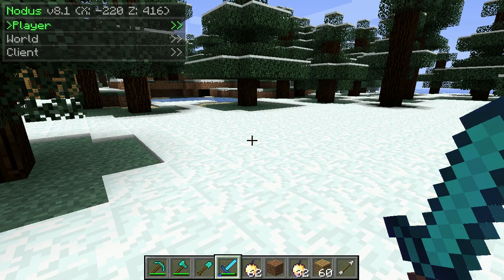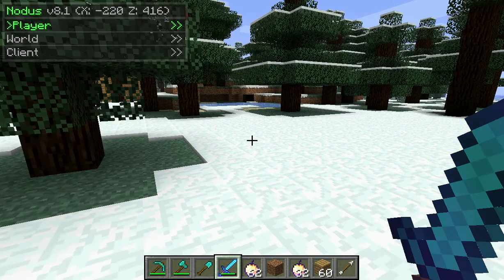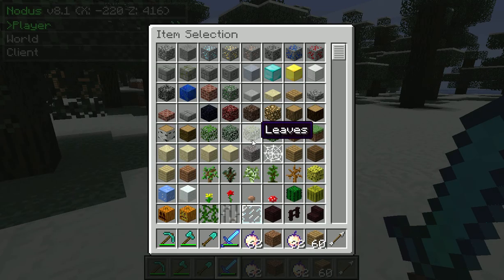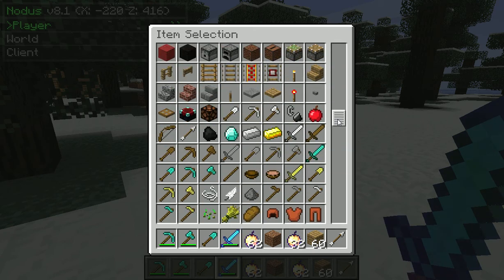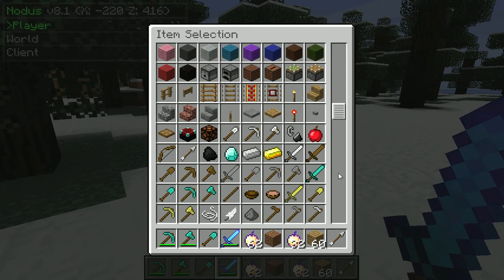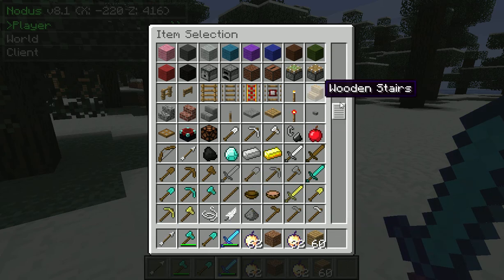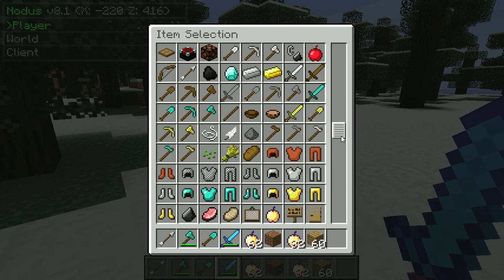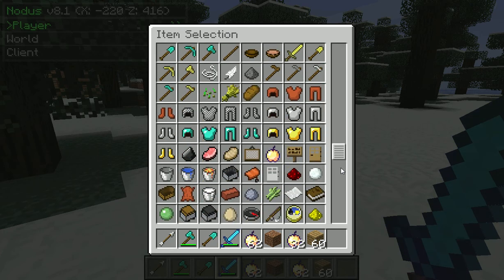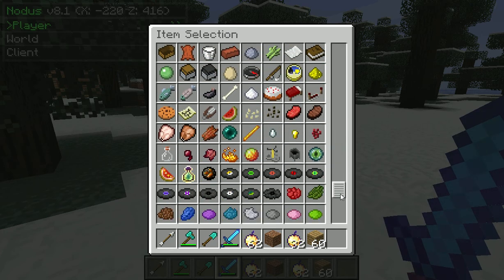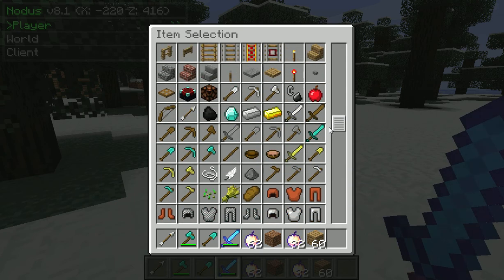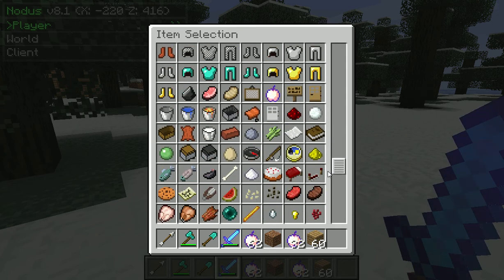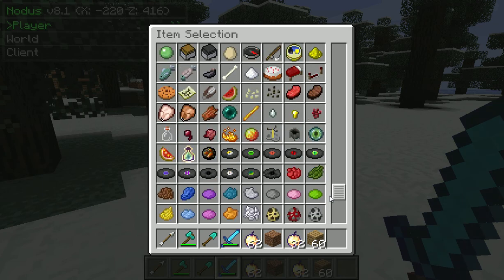Hey guys, what's up? Today I'll be showing off Voxel Sniper. Voxel Sniper is a plugin, server-side and client-side, to help with mass terraforming. Mass terraforming is basically mass landscaping. It's great for creating caves. It's not the same as WorldEdit — it's completely different.